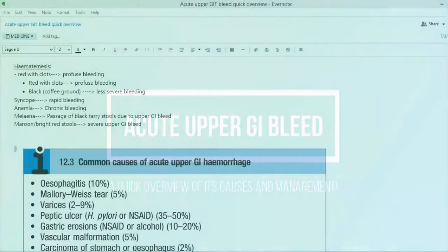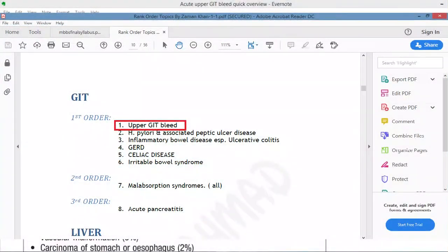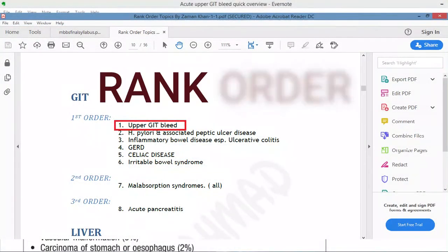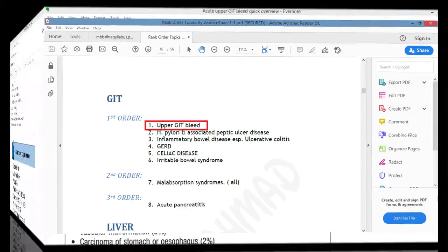Assalamu alaikum everyone. Today we will discuss upper GI bleed. I am giving a quick overview. This is a really important topic.